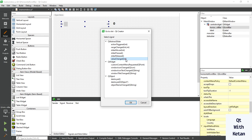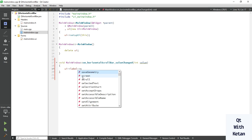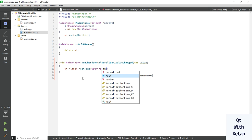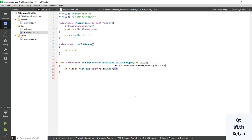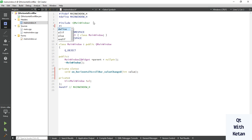Set the value on the label. Let's print the value, and include the header files.